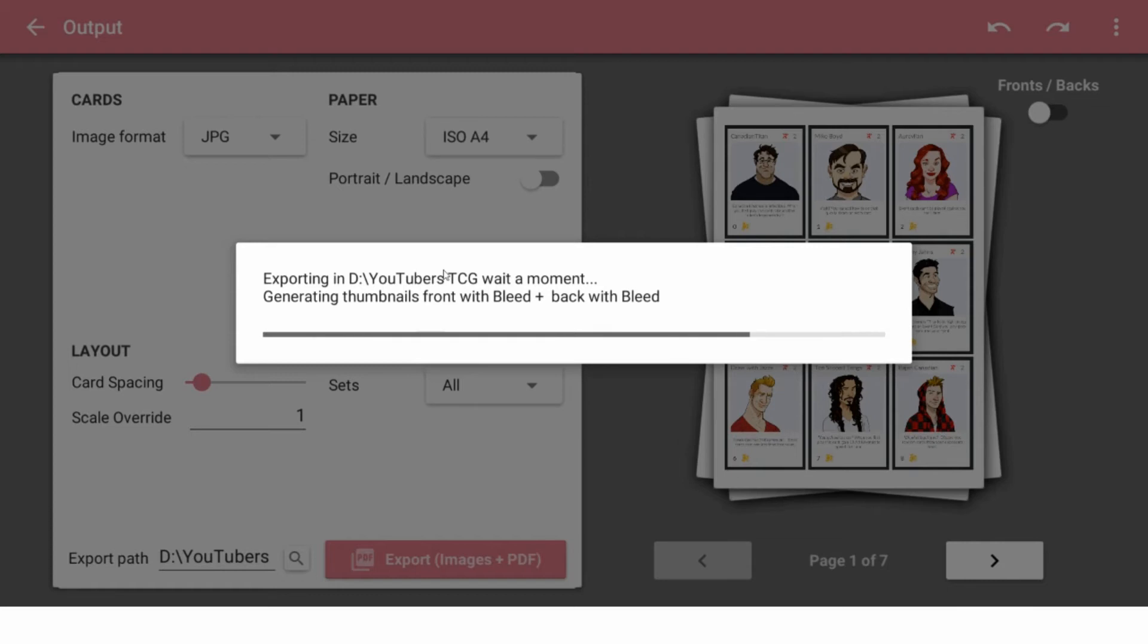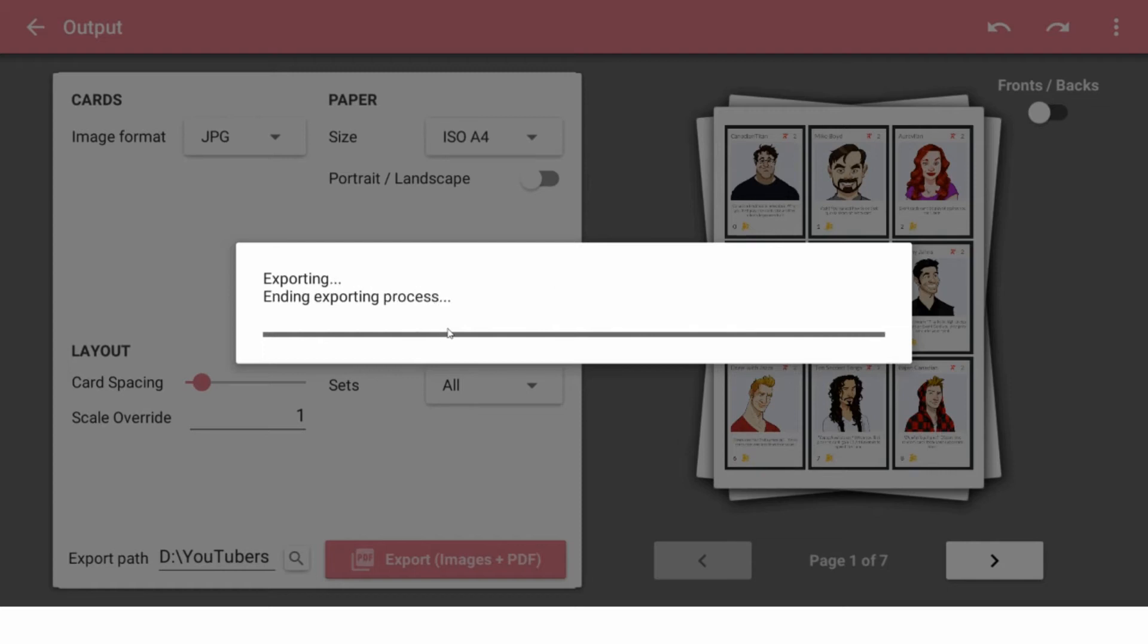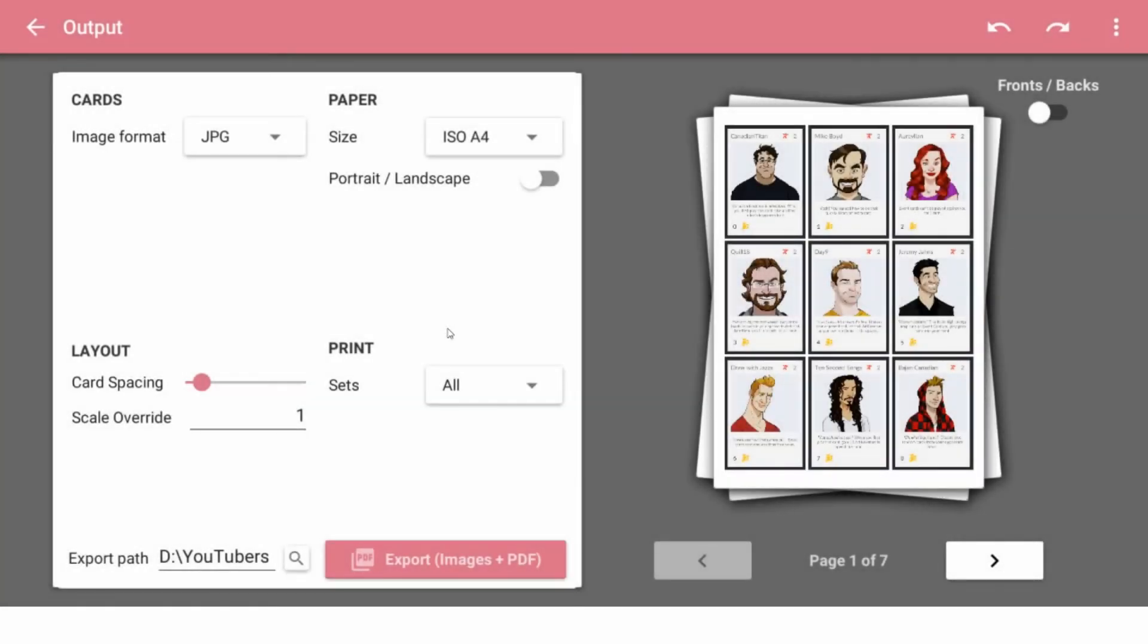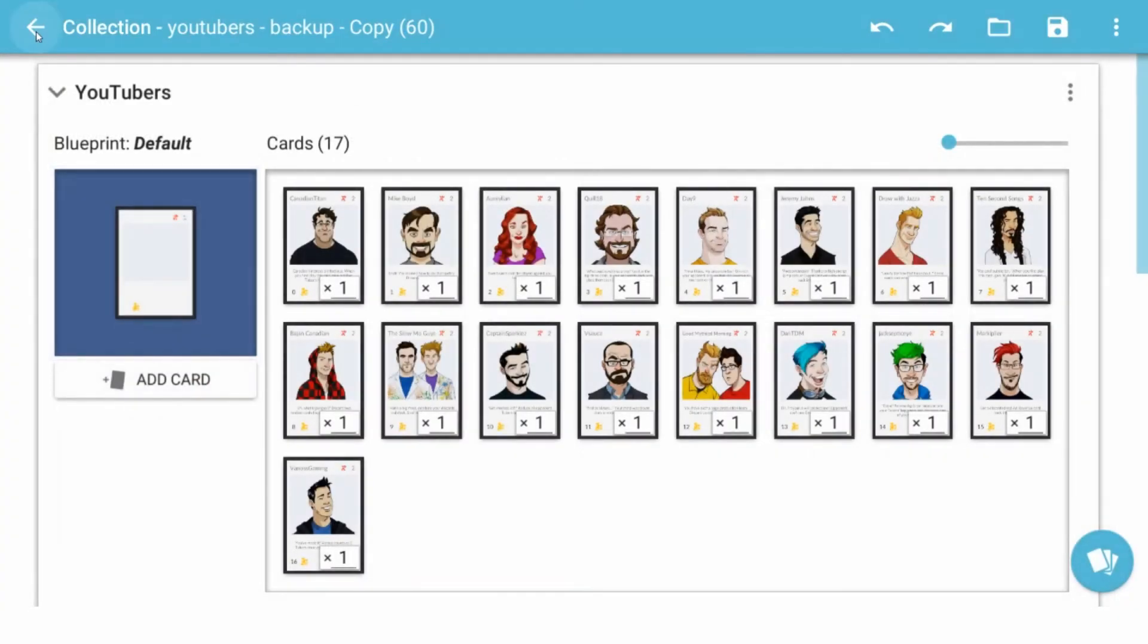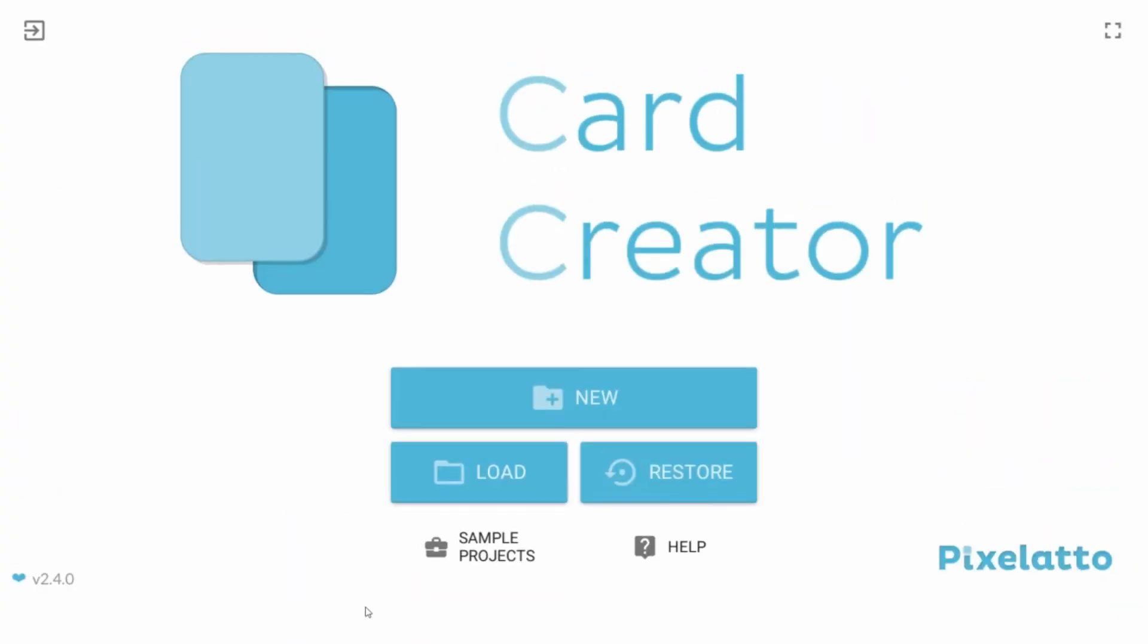Their alignment was actually pretty good. Super impressed. I used to have issues with the export. I looked at output and export at the same time. Oh my goodness. So yeah, that's the new card creator 2.4 by pixelato.